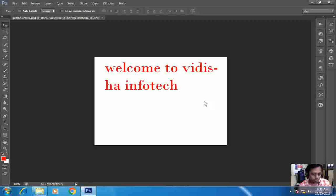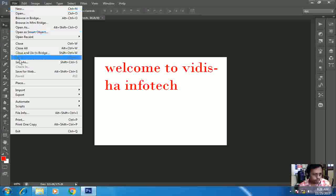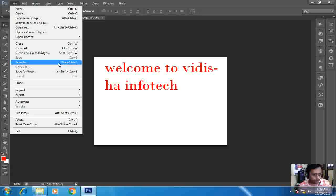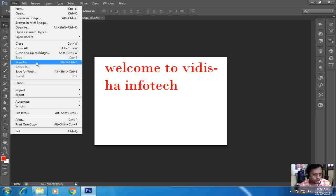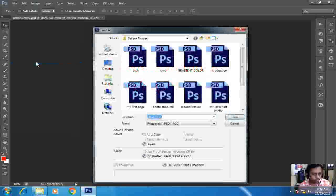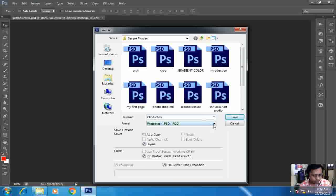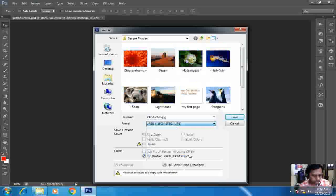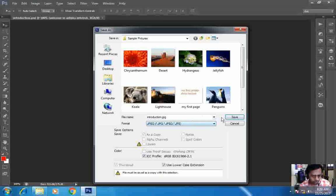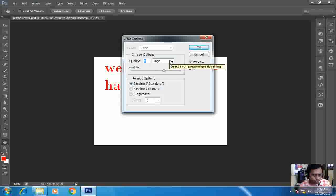And now I want a copy of this, so for that what I will do, I will go again to File. Here the Save option is disabled as I have not changed anything. I will click Save As, and keep the name introduction as it is. And here I will go with the JPEG format and save it. And here it is asking me whether to keep it high, basic, or standard quality. I will keep it as high only, and OK.